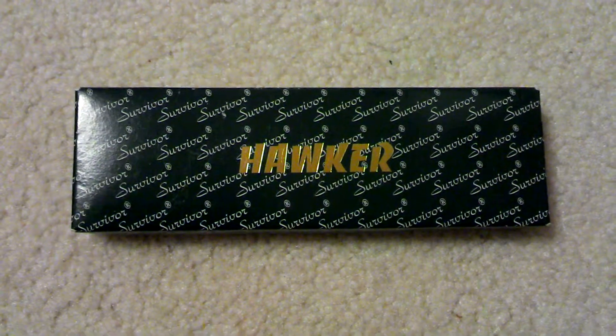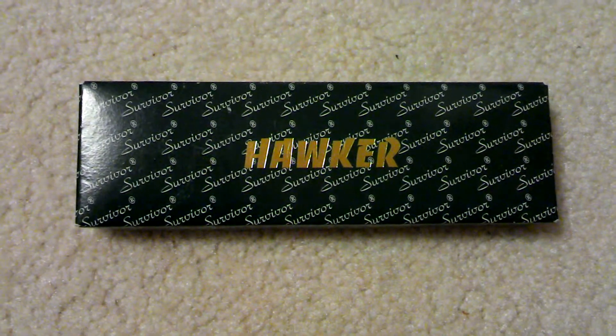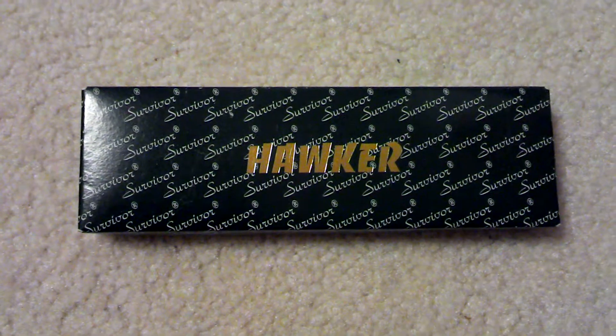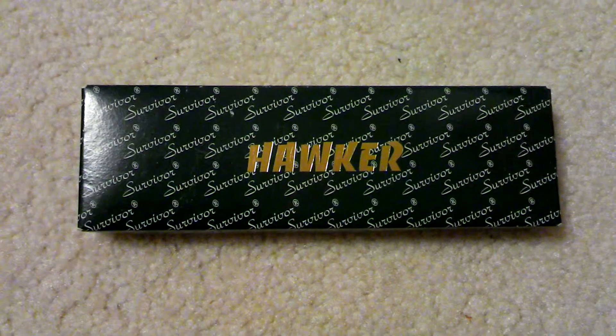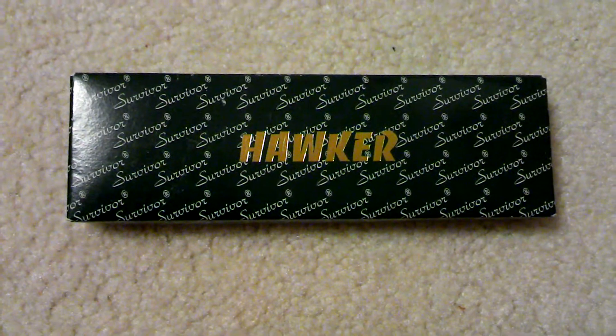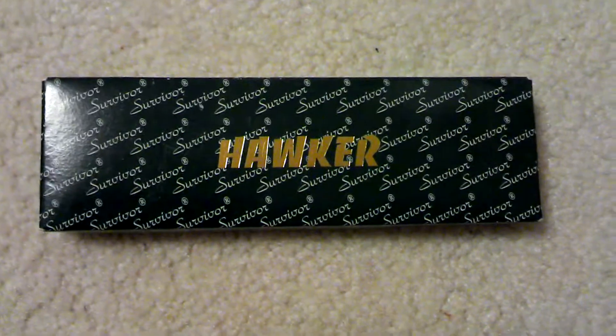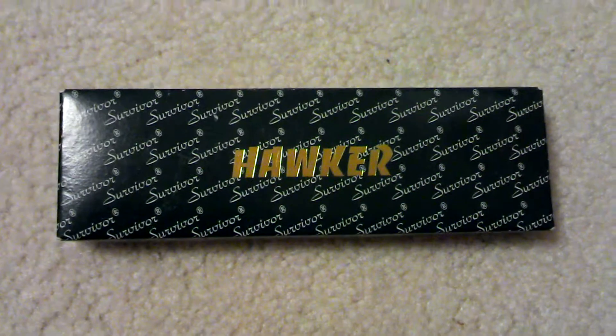Hey guys, KnifeDict here. We're going to be doing the review on the Hawker Survivor knife. So this is the box that it comes in.